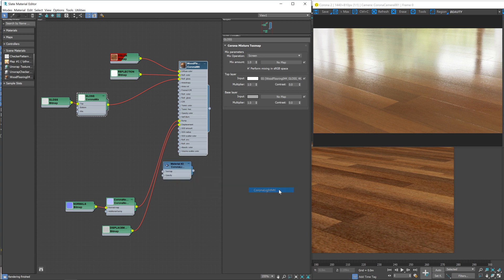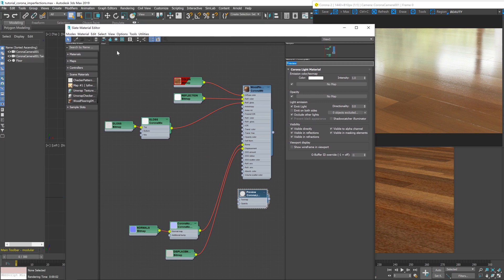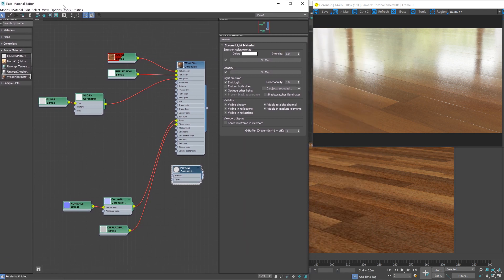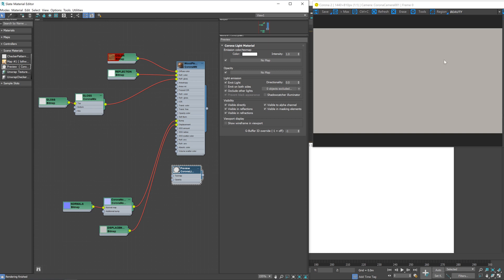I'm going to bring in a Corona light material — let's just call this 'preview'. Then with the floor plane selected, I'm going to assign this new material to our floor plane, and you'll notice our render changes to just be a blank emission plane. The reason we've done this is I want to be able to preview the textures that we're bringing in as they'll appear or as they'll be mapped to our floor plane.